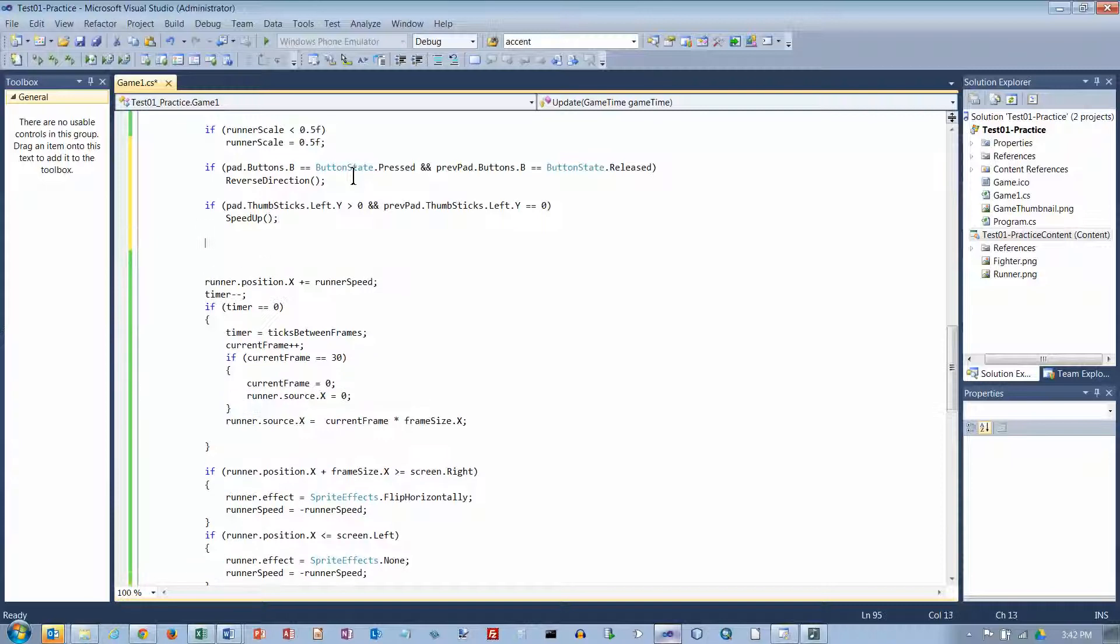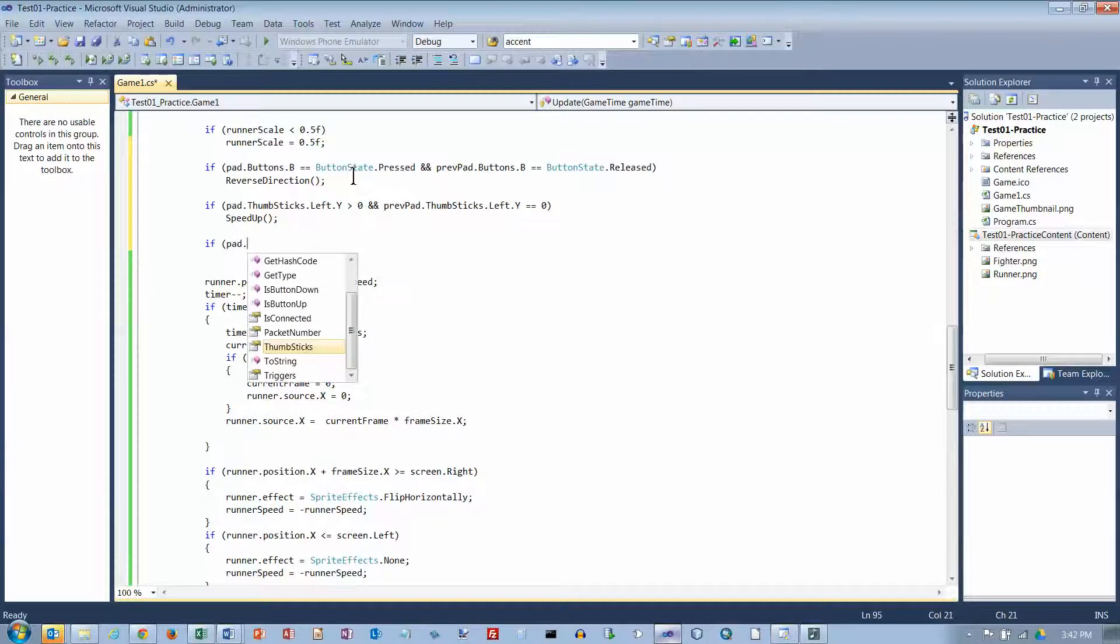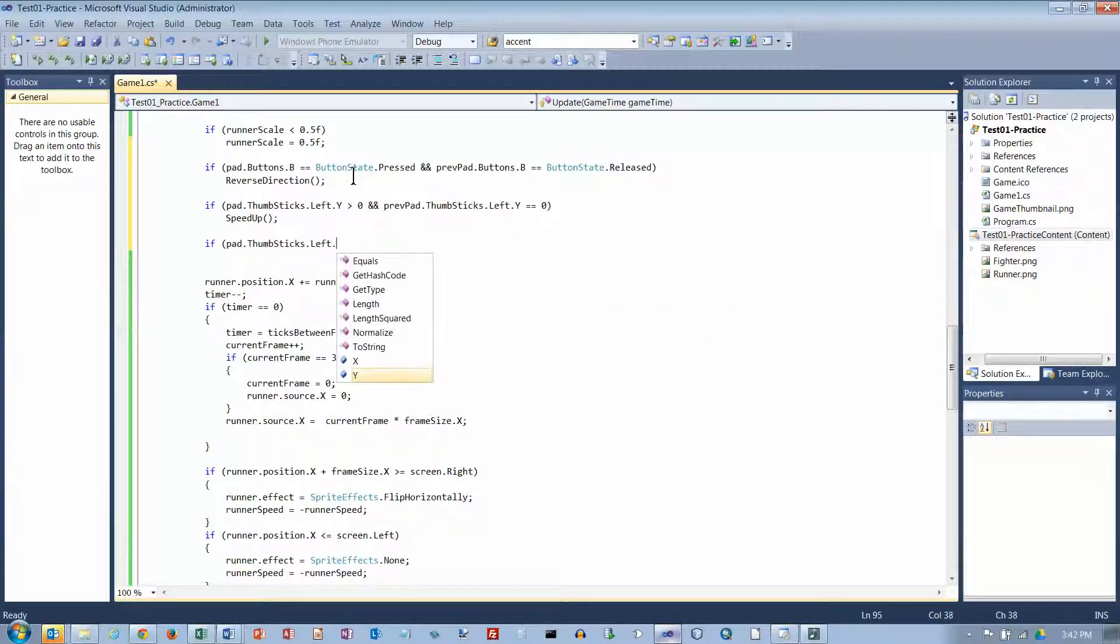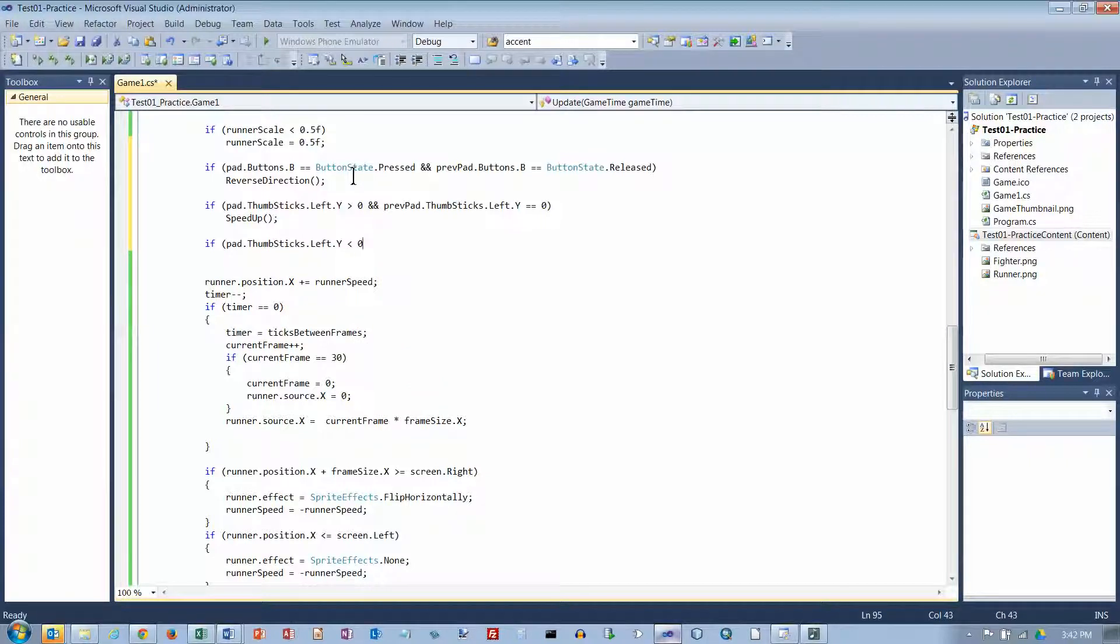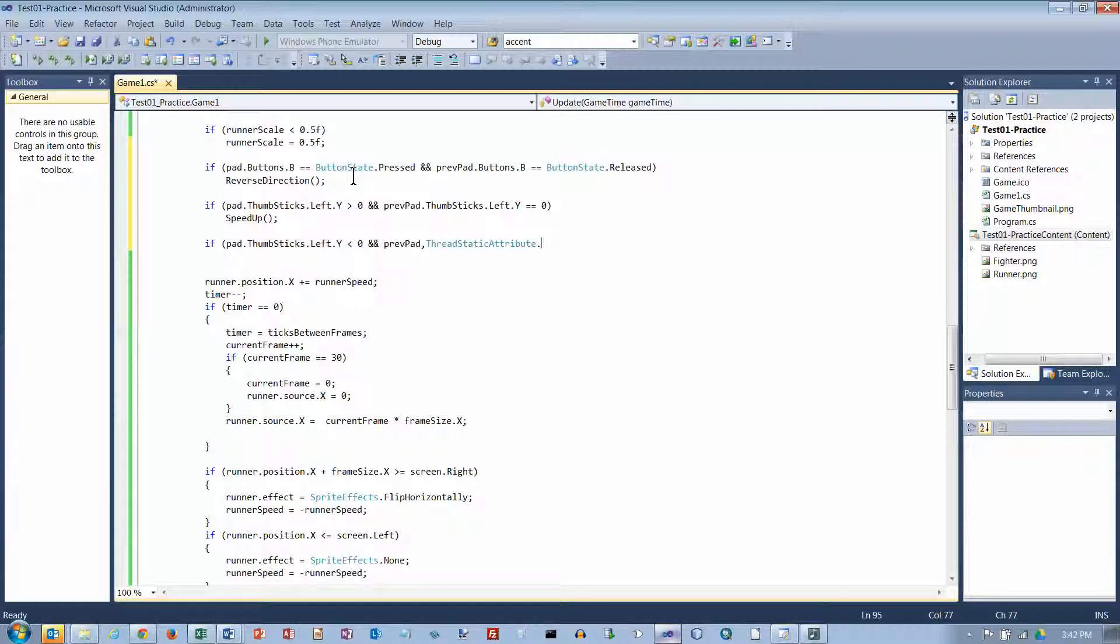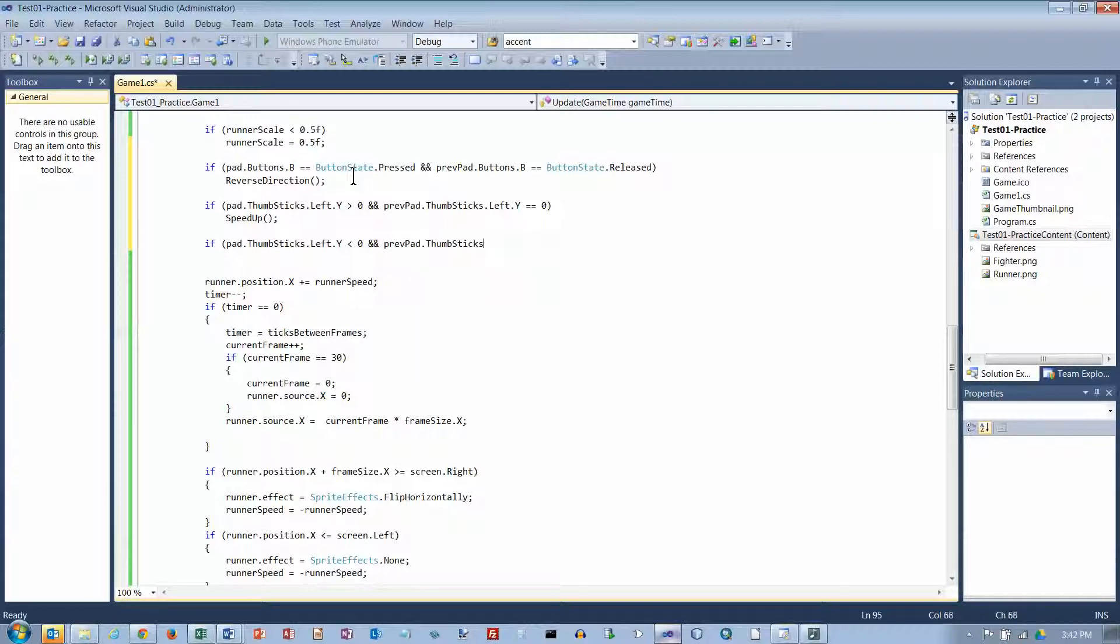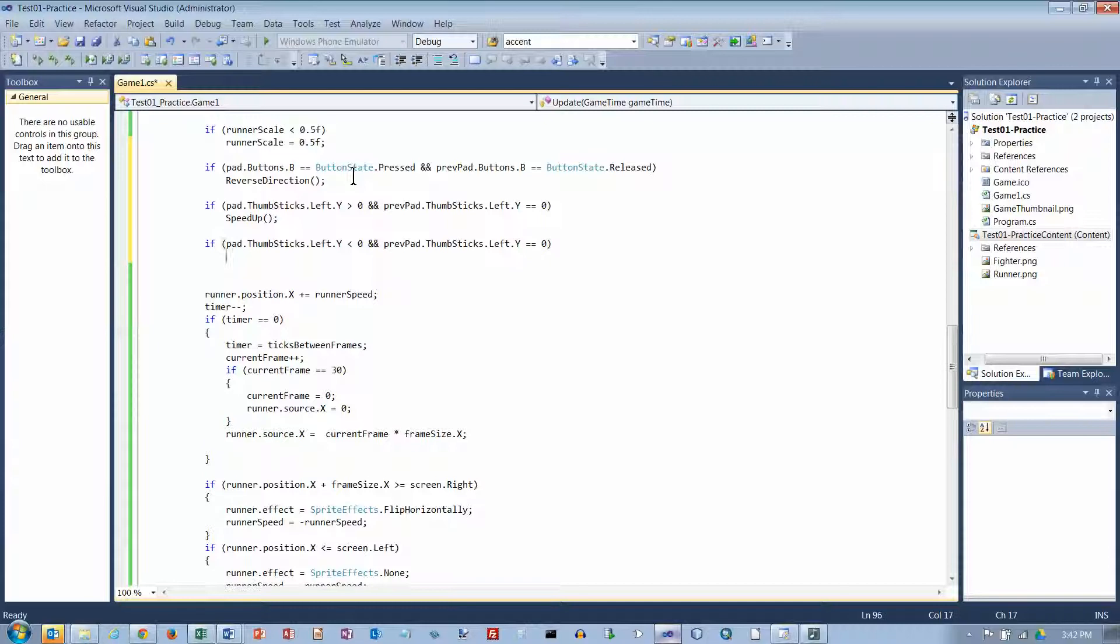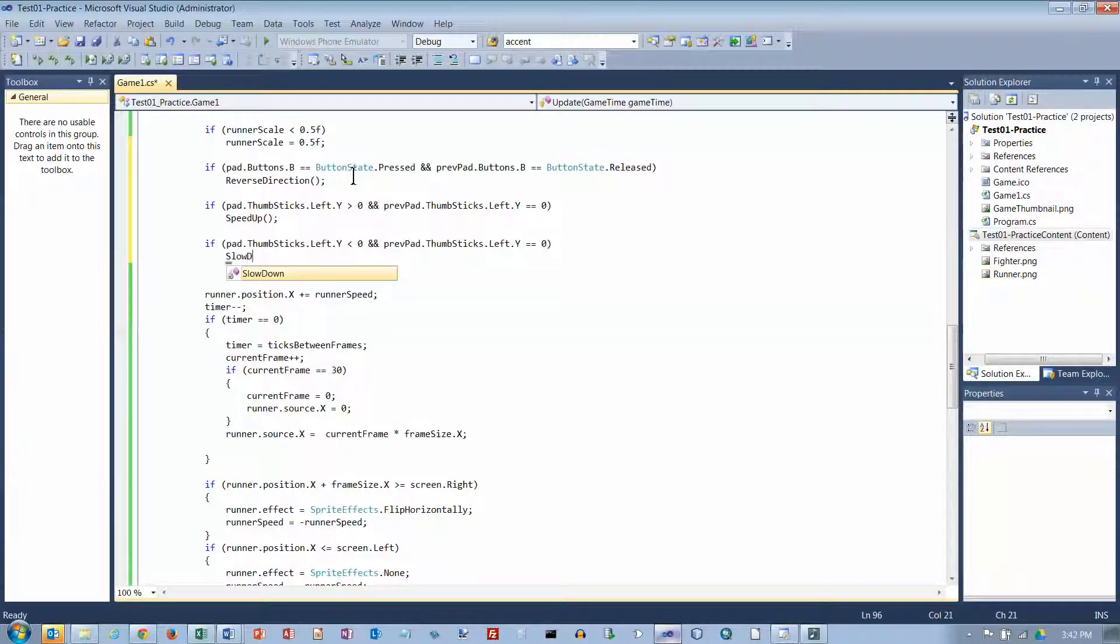Okay, and if pad.thumbsticks.left.y is less than zero, they're pushing down. If that happens, then I want to slow down.